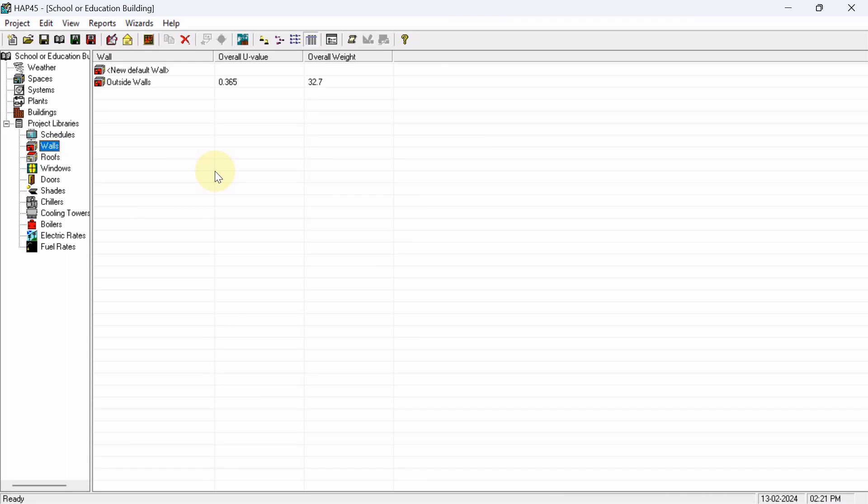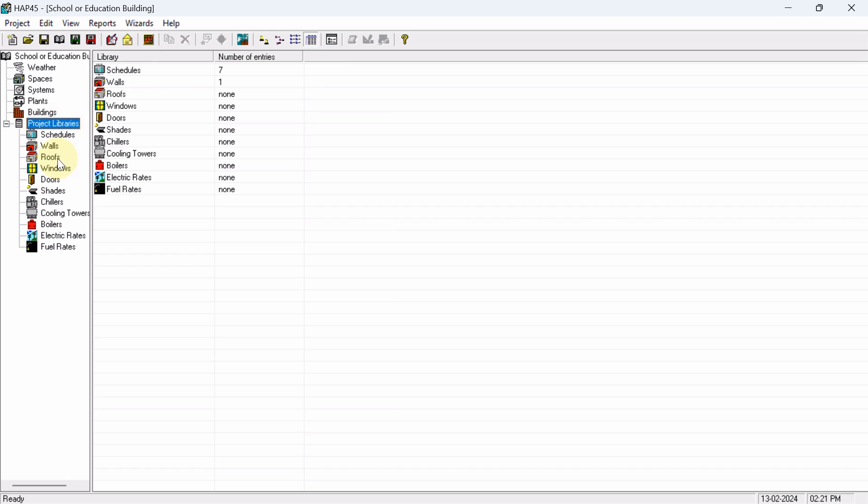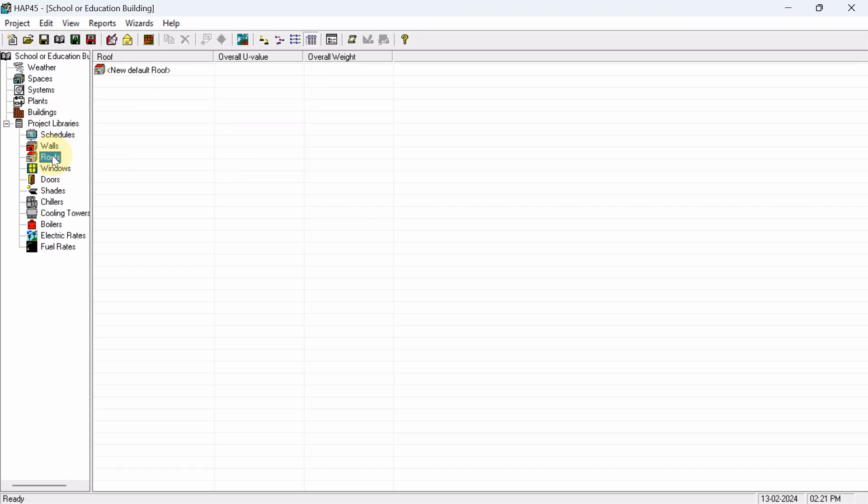Hello there, welcome back to the new lecture. In this lecture, we have to define the layers for roof. Now come here in Project Libraries, where you will get the third option, Roofs. From here, hit on New Default Roof.